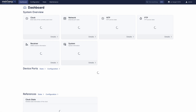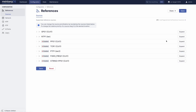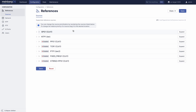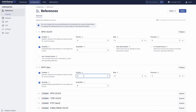Next is the references panel, with all the reference sources your Microsync supports, their current states and their priorities. Clicking on configure brings us straight to the configuration page. So let's say you want to re-prioritize your sources so that it falls back to a redundant PTP master if GPS fails — no problem, just make sure the source is enabled and drag it around like this.